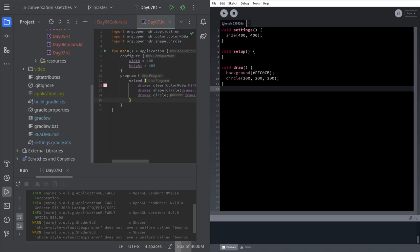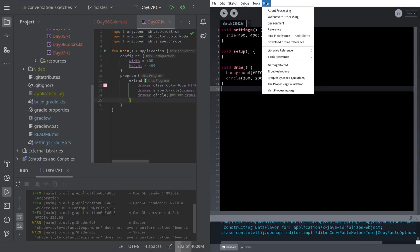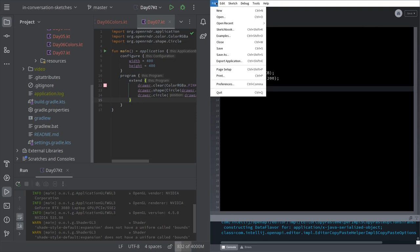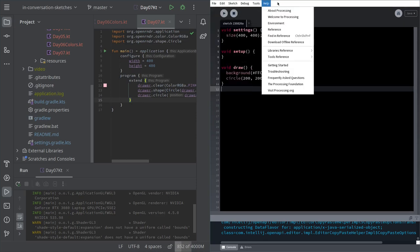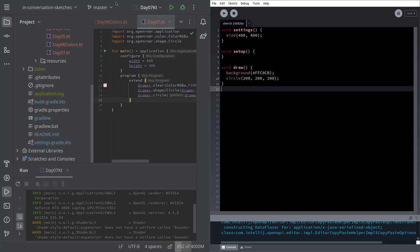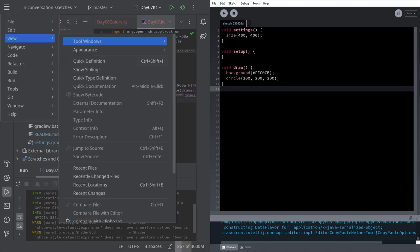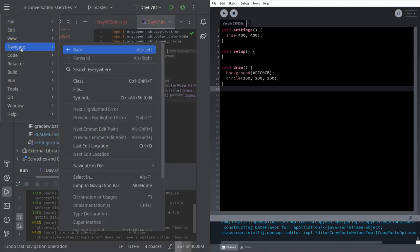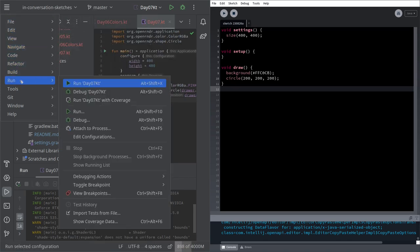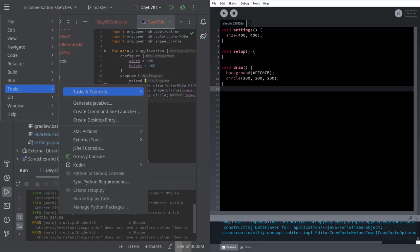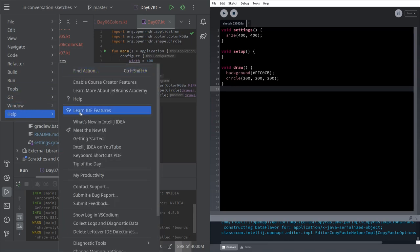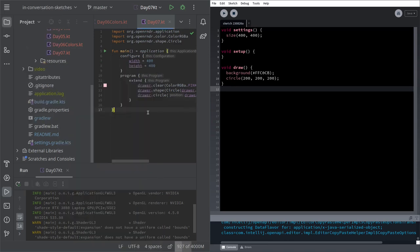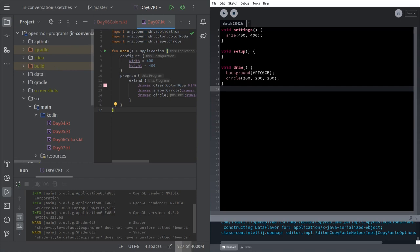The Processing IDE is simpler - you just have these menus with those options. In IntelliJ, you have many more options and complex tools. Even the fact that you look at the folder structure and you see all these things inside.